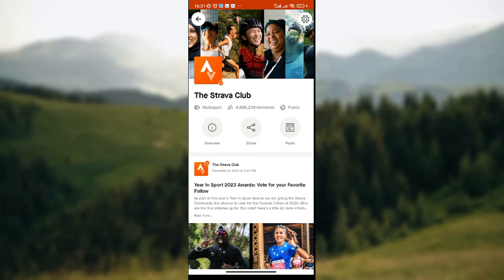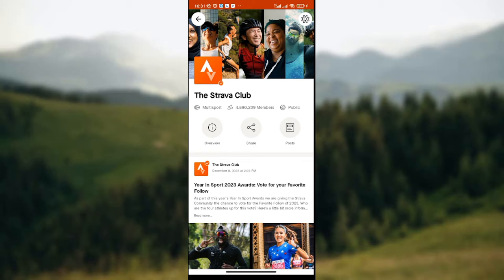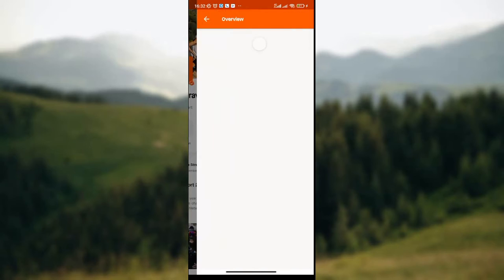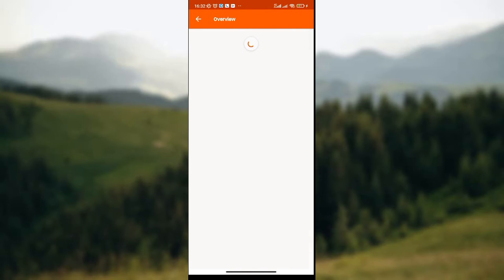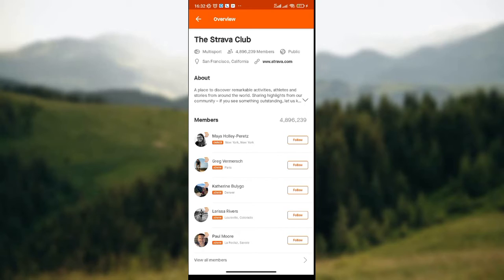Once the page has loaded, you'll be shown the details of the group you selected. Here you have the picture of the group, the name of the group, then the overview icon, the share icon, and the post icon. What you need to do is click on the overview icon — it is the first icon, before the share icon.